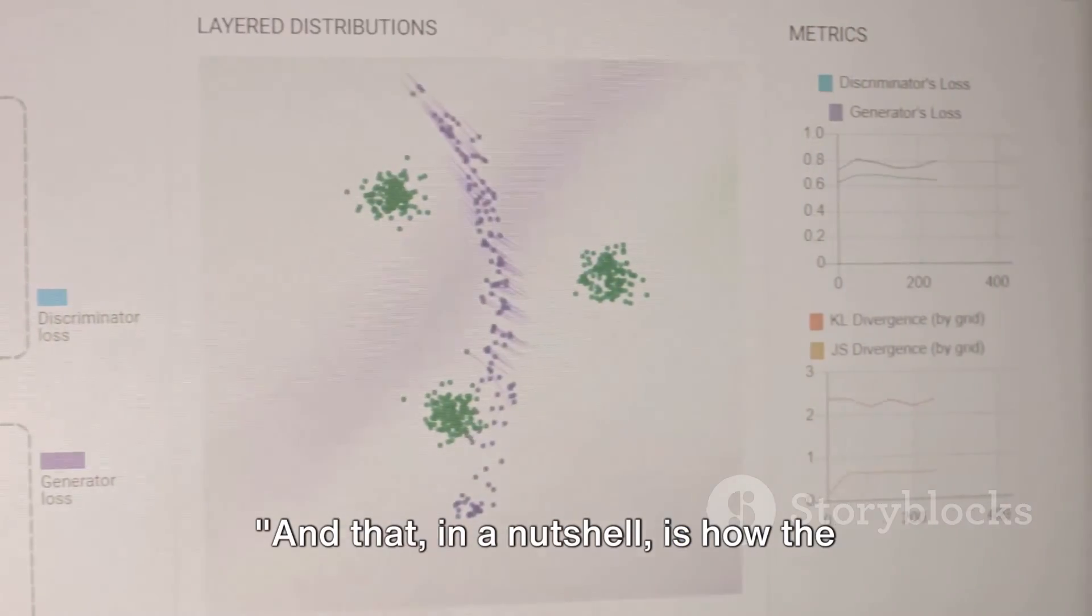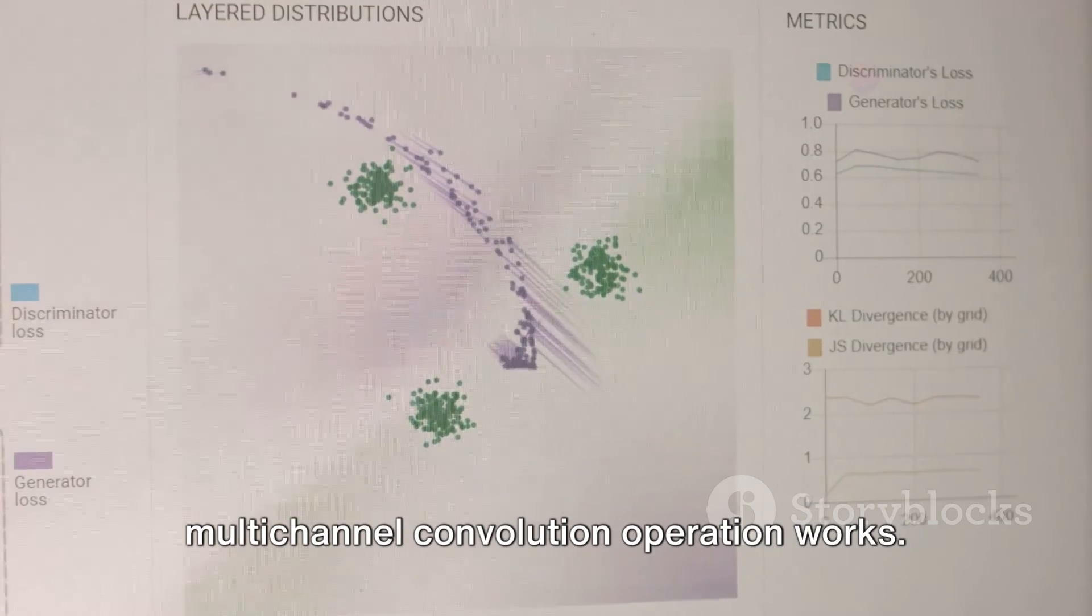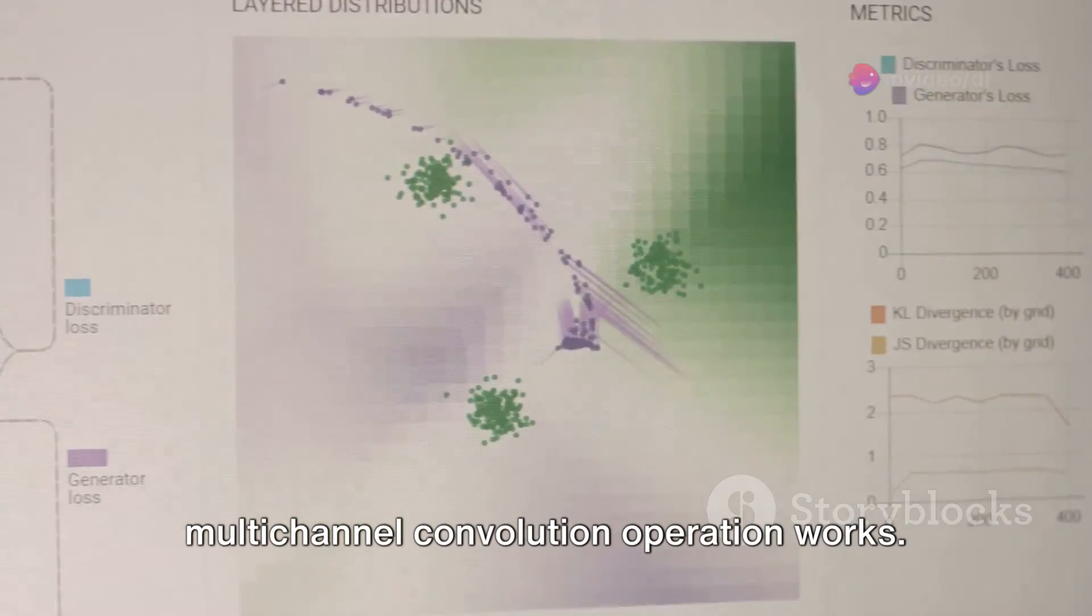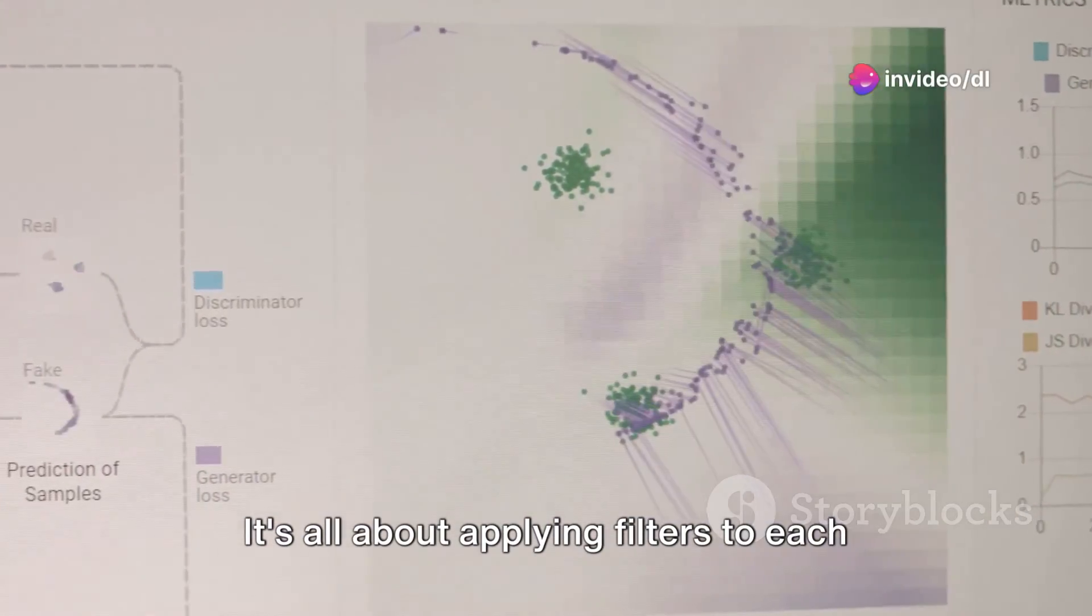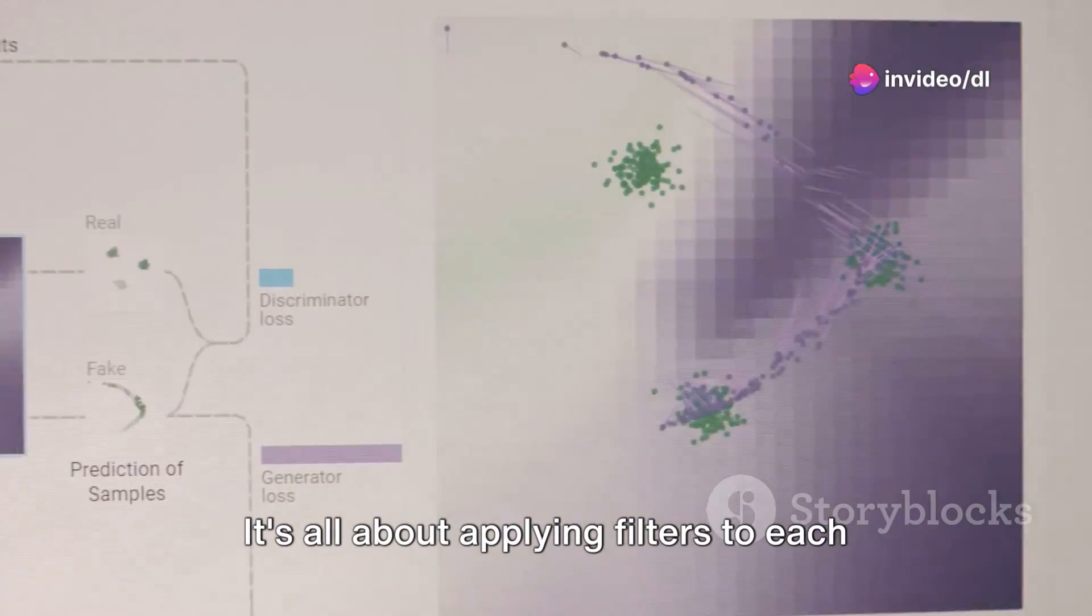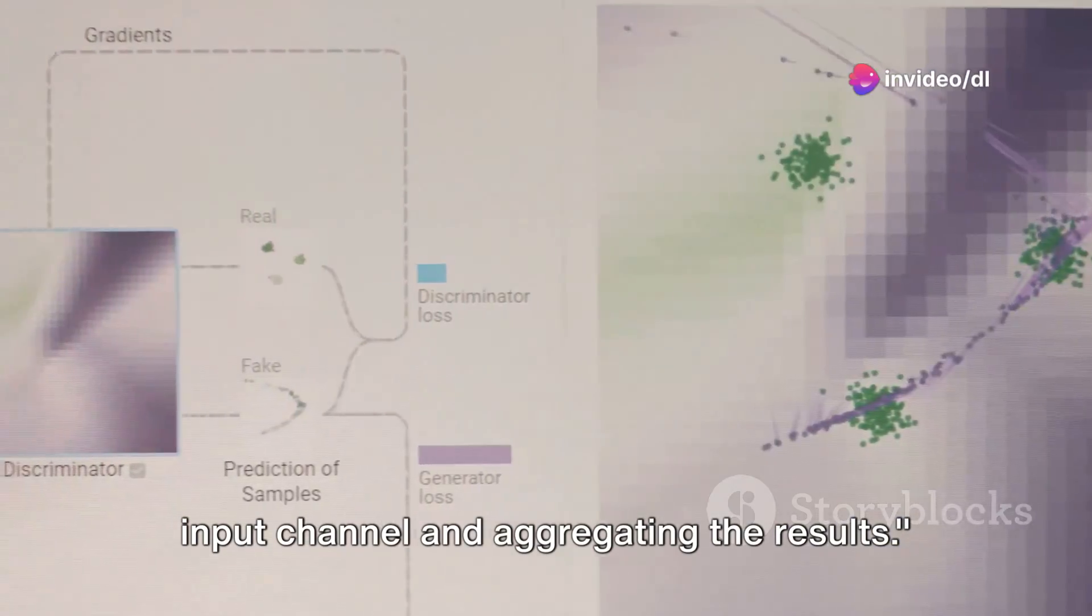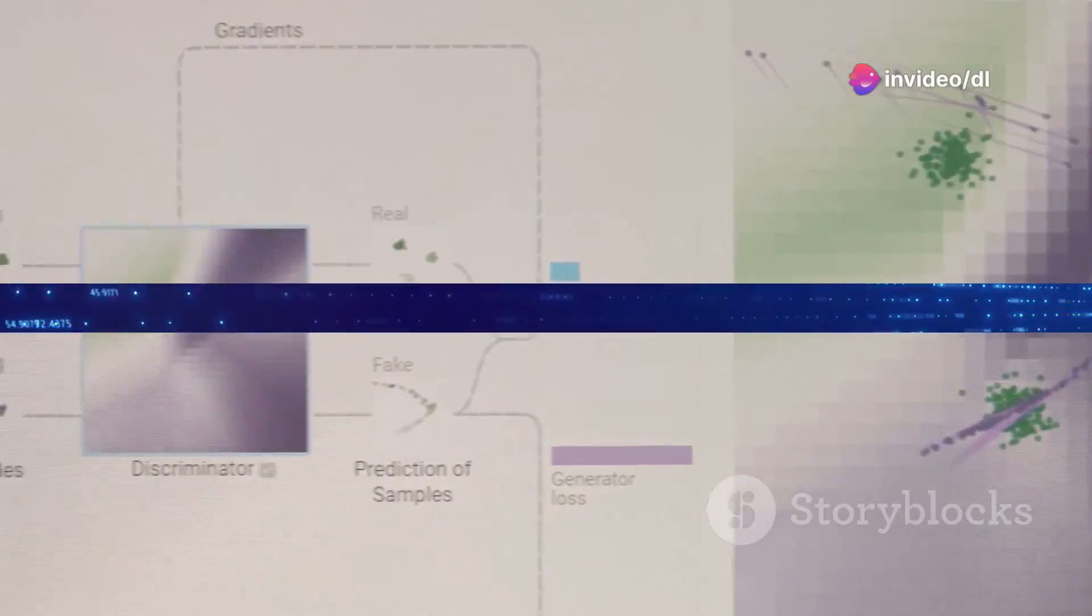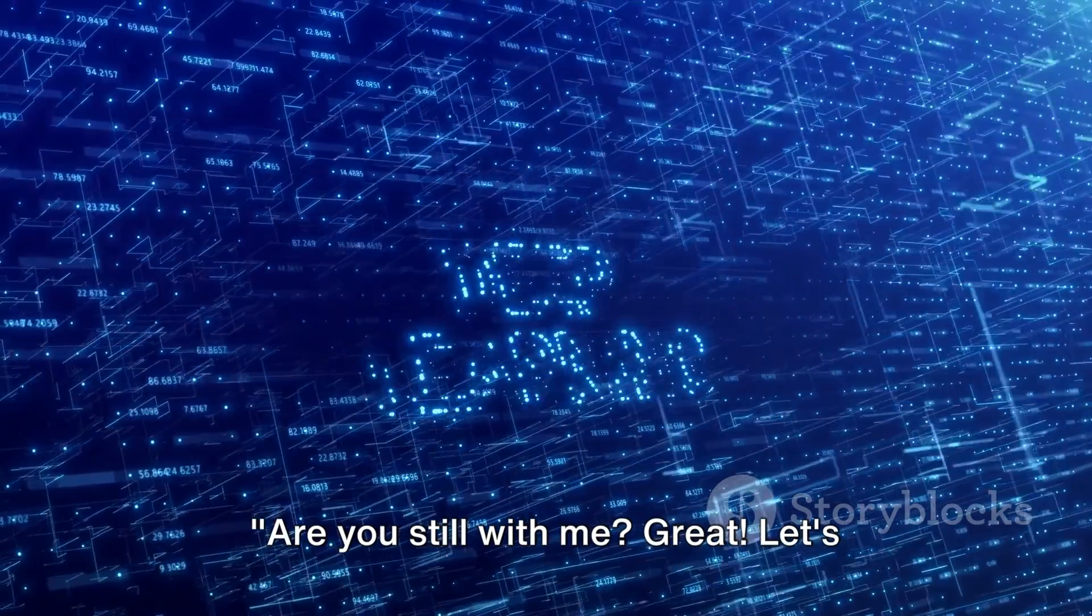And that, in a nutshell, is how the multi-channel convolution operation works. It's all about applying filters to each input channel and aggregating the results. Are you still with me? Great!